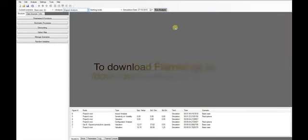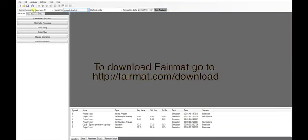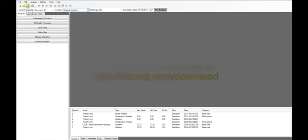Remember that Fairmat Academic is free. To download it, just go to www.fairmat.com and sign up. Bye for now!